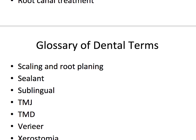A veneer is a thin artificial cover for a tooth to correct its shape or color, made to look and feel like a real tooth. Veneers can be made of porcelain, ceramic, composite, or acrylic resin. Xerostomia refers to dry mouth caused by salivary glands that don't work properly or reduced flow of saliva from medications.